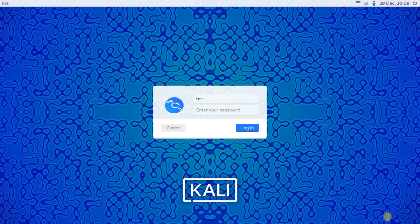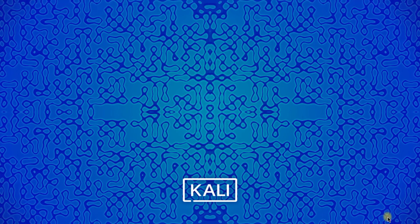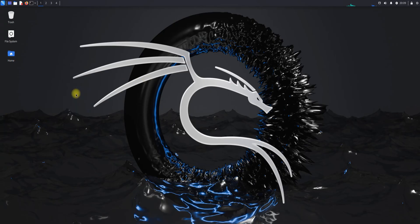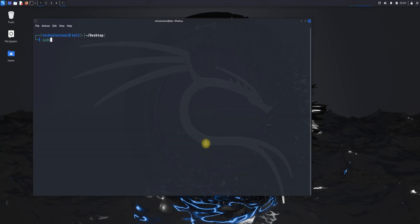Enter your chosen username and password. You can verify your OS version as well — Kali Linux 2024.4 is there for you. You can start using it.